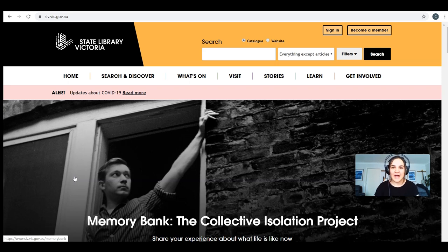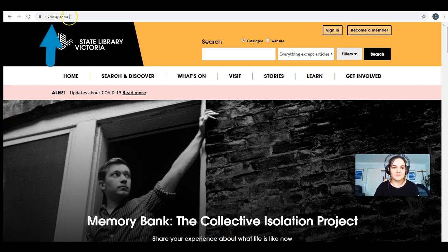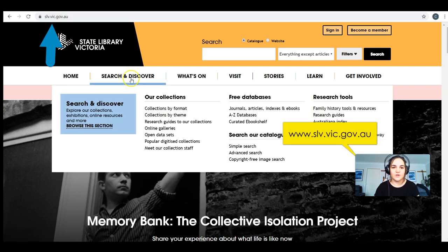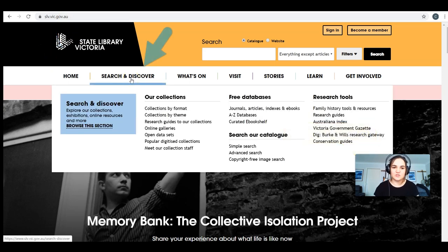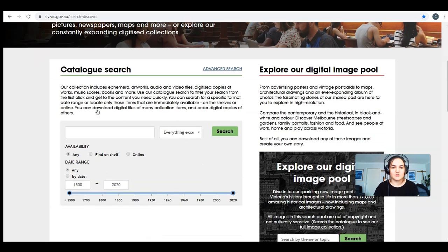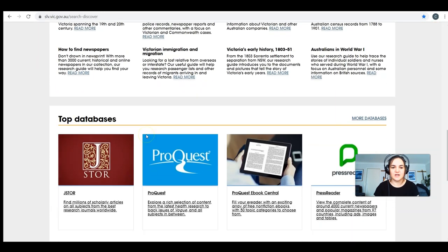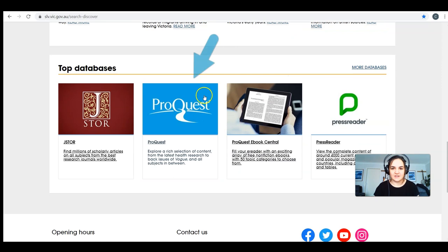Here we are at the State Library website, which is slv.vic.gov.au. We're going to click on the Search and Discover tab, which is your one-stop shop for research. If you're on an iPad, make sure it's in landscape mode. Scroll down and you can see the catalogue, the digital image pool, the research guides, and the databases.